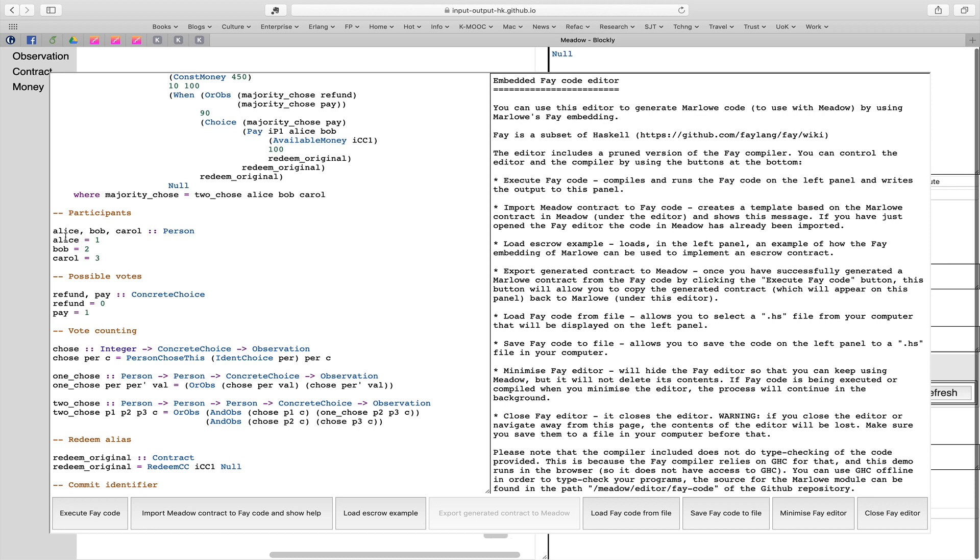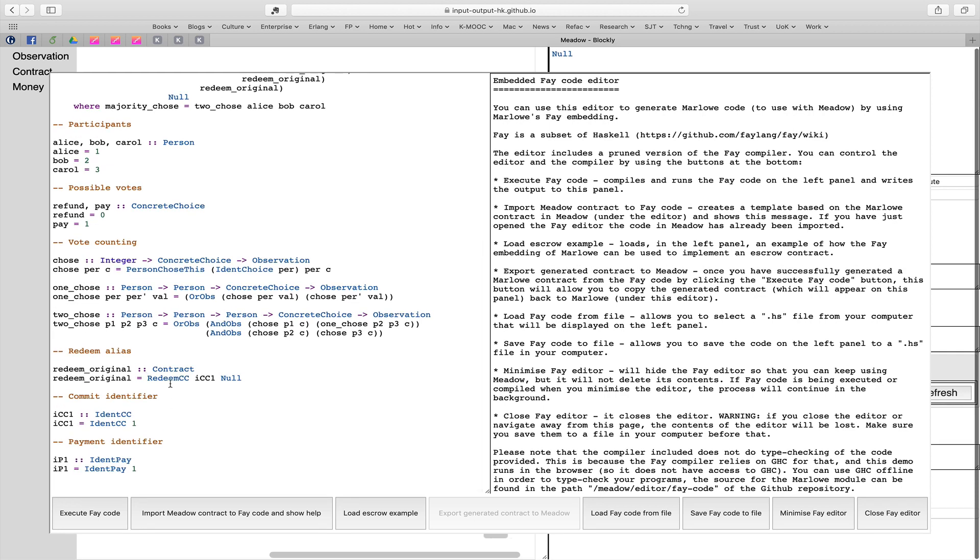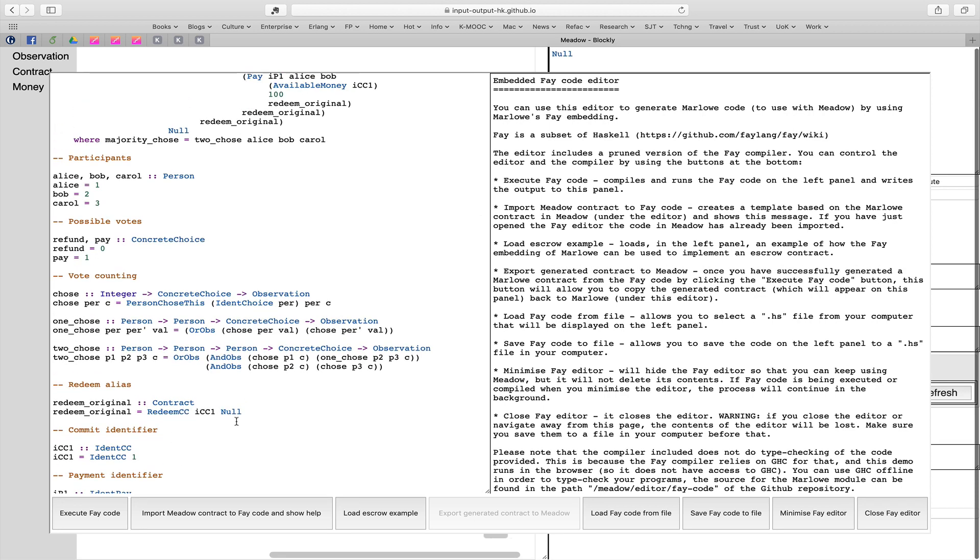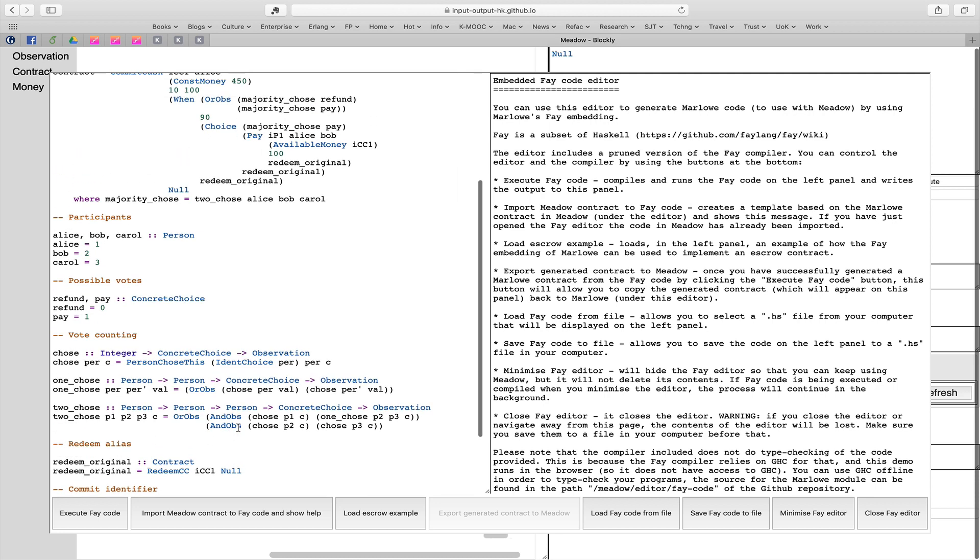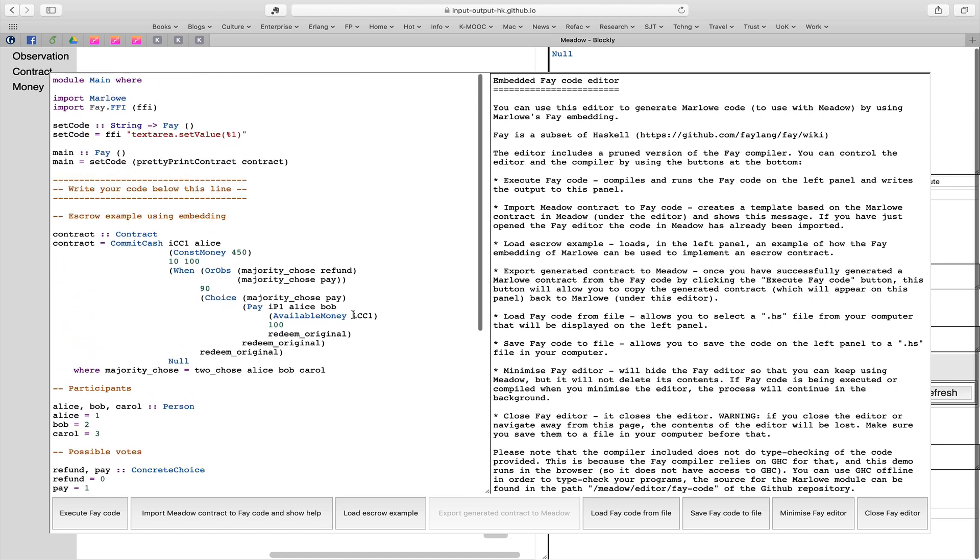In order to read these, you really don't need to be a Haskell expert. We're naming that instead of having people called one, two and three, we're calling them Alice, Bob and Carol. We've got some simple abbreviations which have some parameters. So redeem original is just a shorthand for redeem a particular commitment. And we're able to say that chose person and C is a simpler rendering of this simple observation on the right hand side. This contract uses some of these abbreviations, these functions from Haskell.